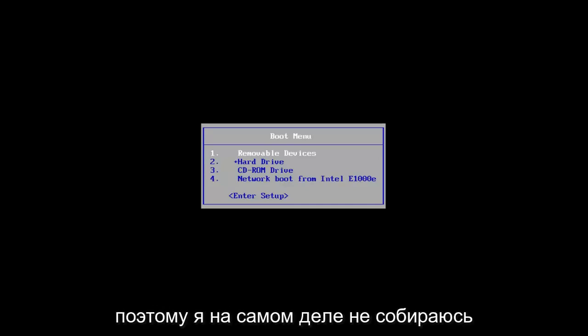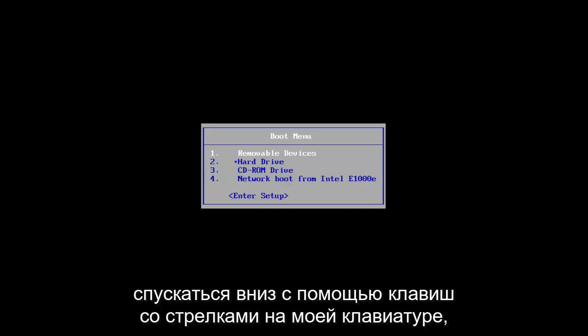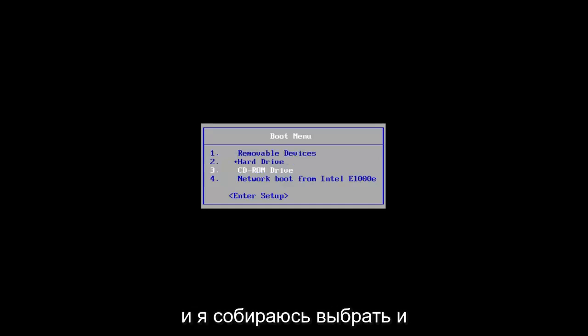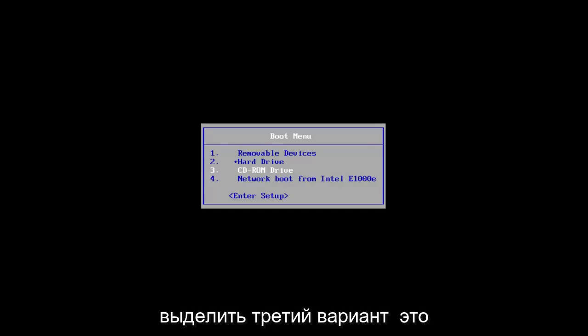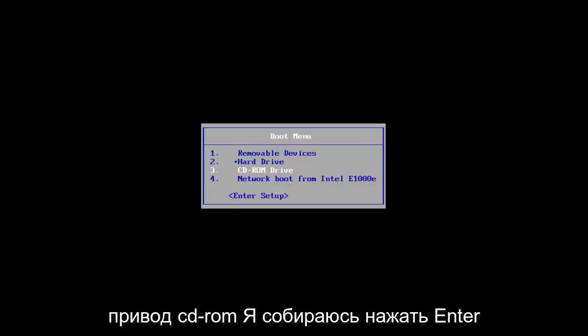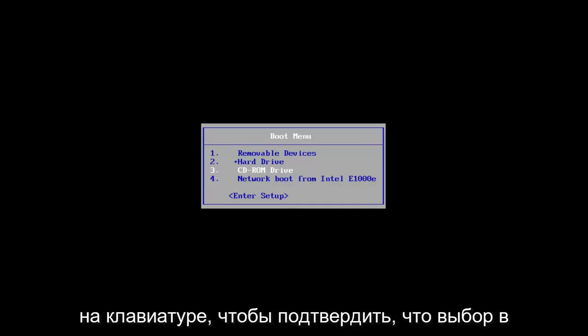I'm actually going to go down using the arrow keys on my keyboard, and I'm going to select and highlight over the number 30 selection that says CD-ROM Drive. I'm going to hit enter on my keyboard to confirm that selection.